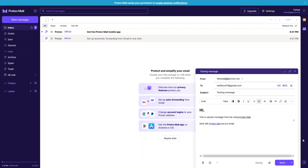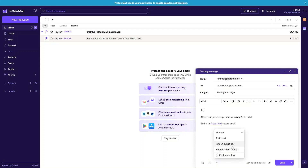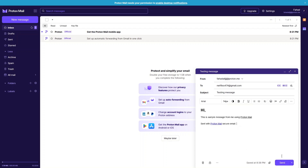At the end we also have three dots where you can insert an image and change writing direction — left to right or right to left. You can delete the draft, do external encryption, and in More Options you can attach the public key, request a read receipt, and add an expiration time for your email. You can also add attachments. Using the down arrow, you can schedule the send — for tomorrow, Monday, or a custom time.